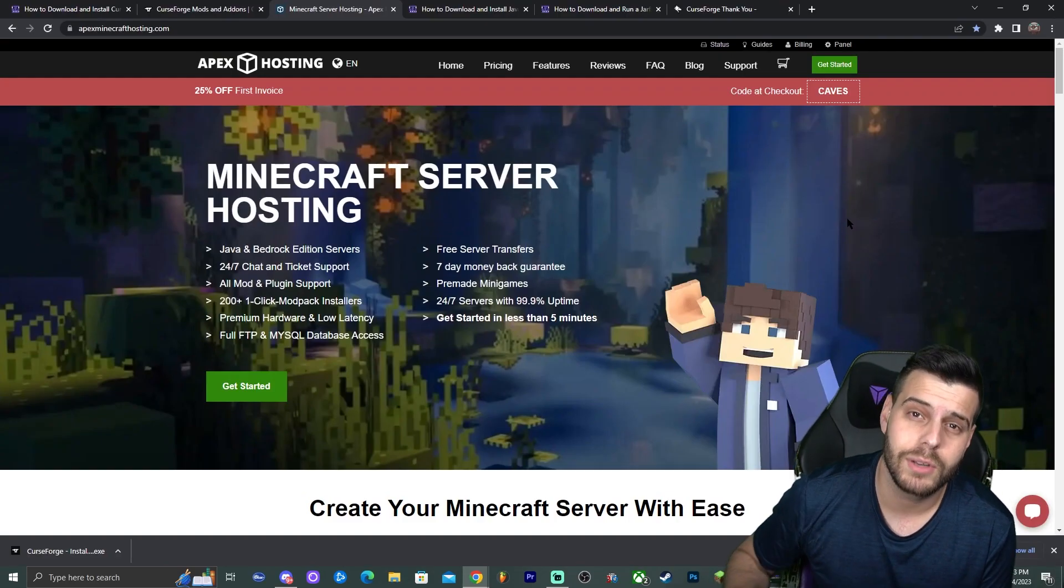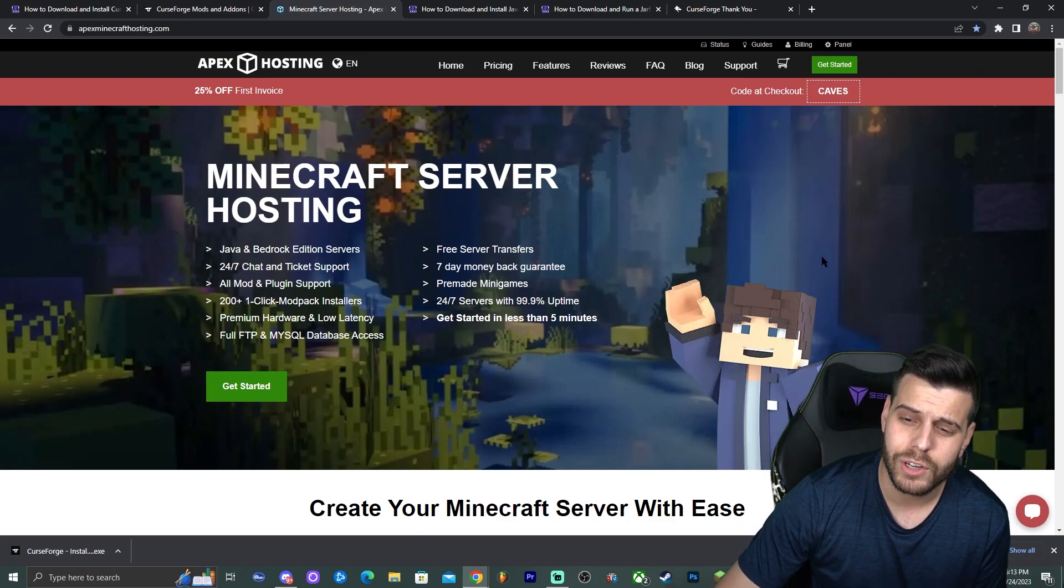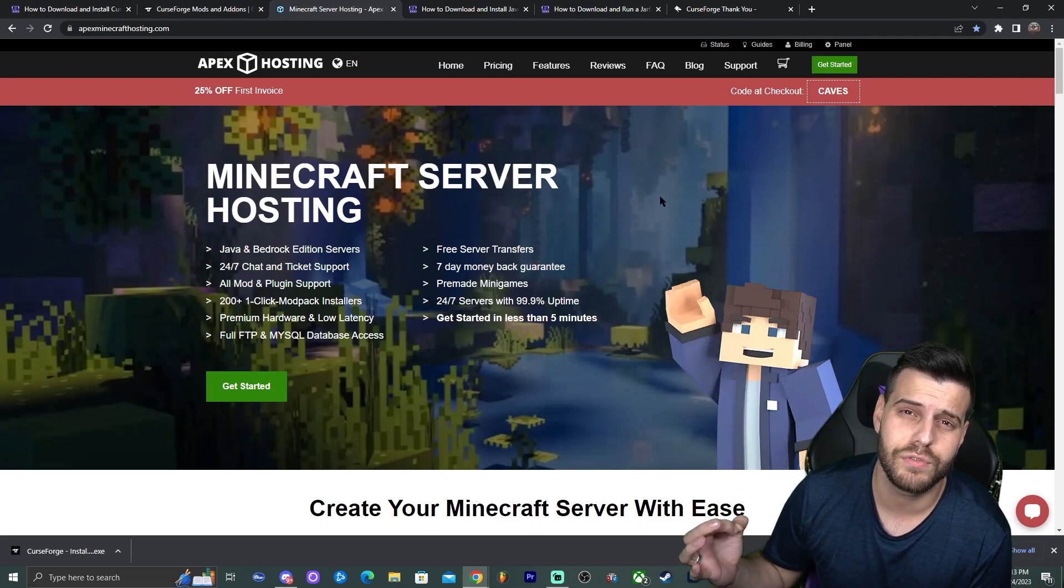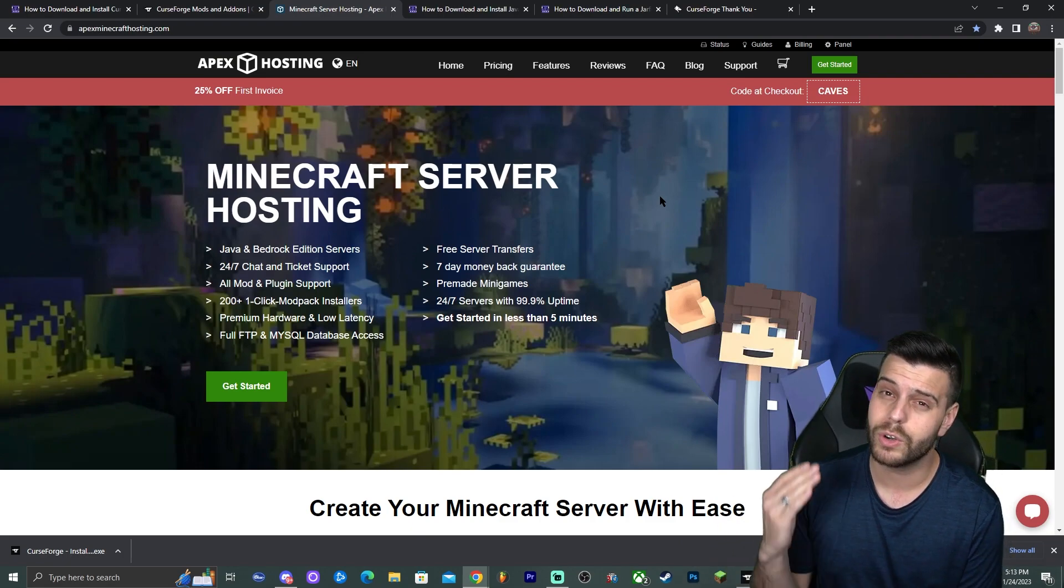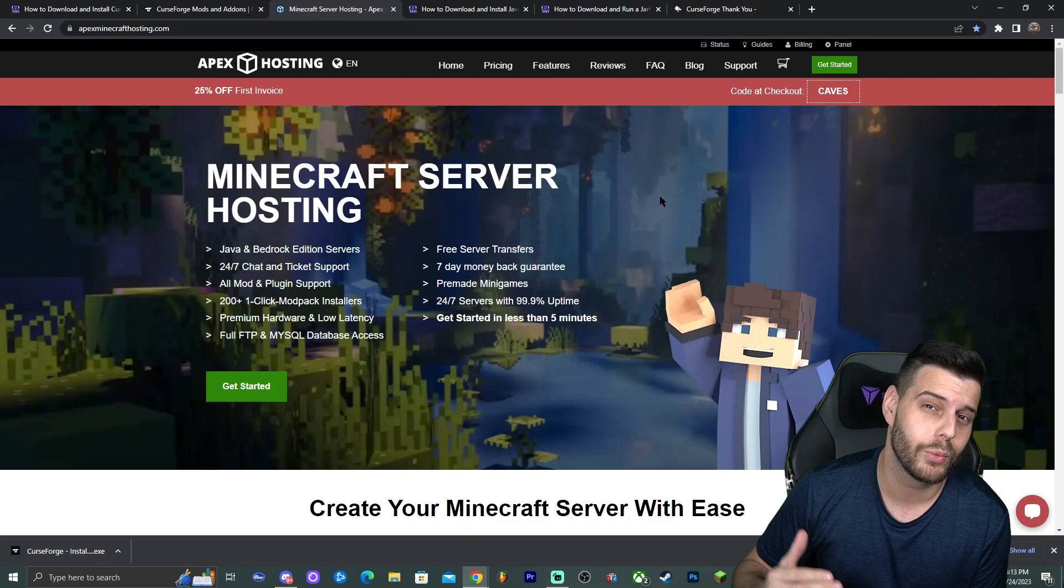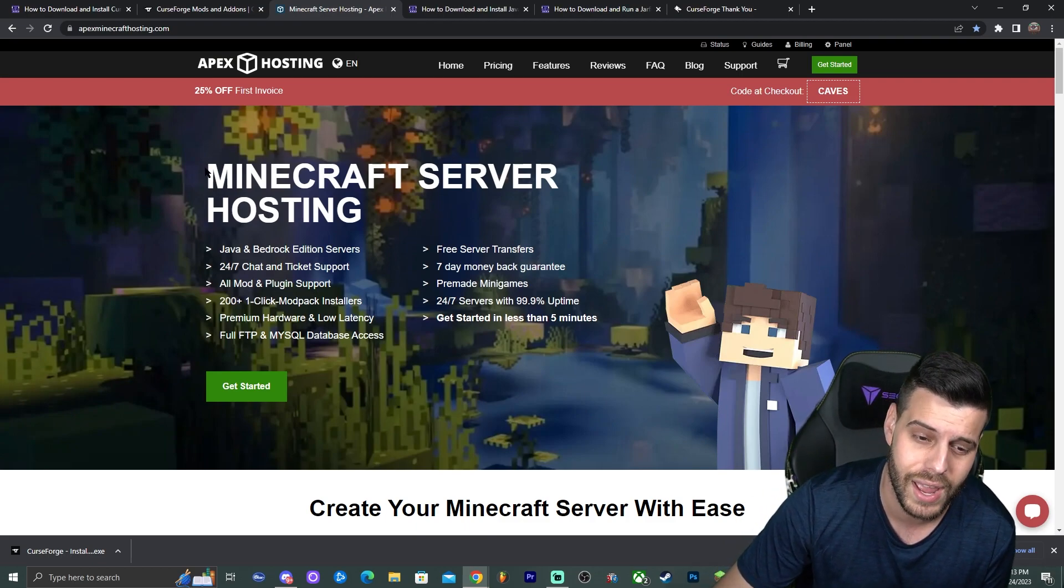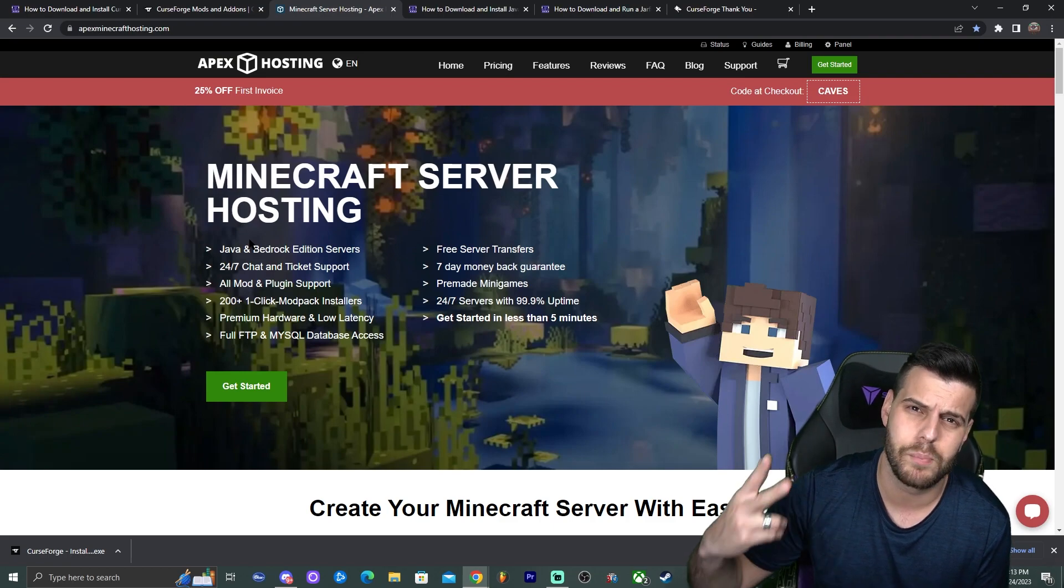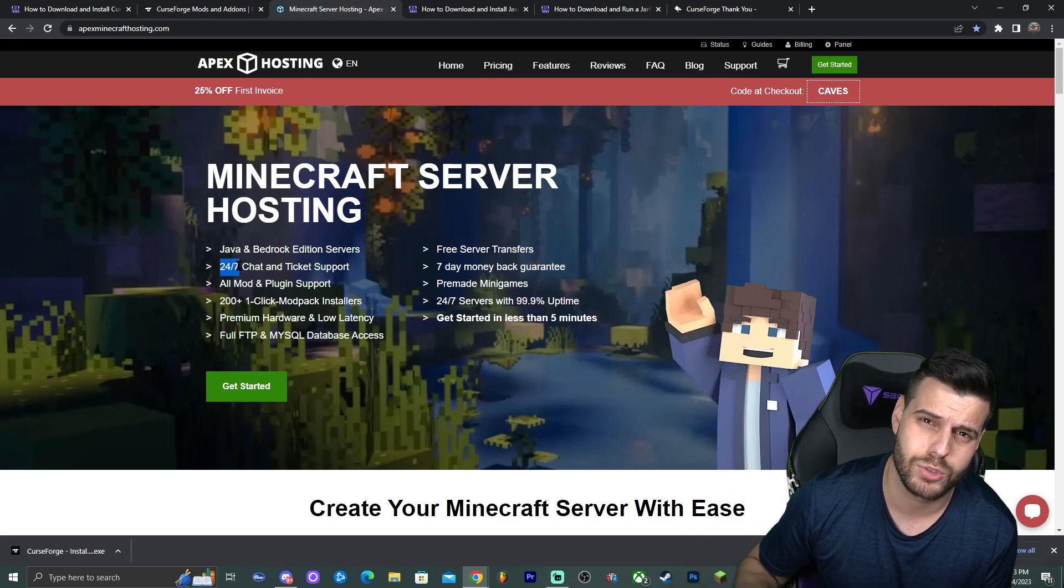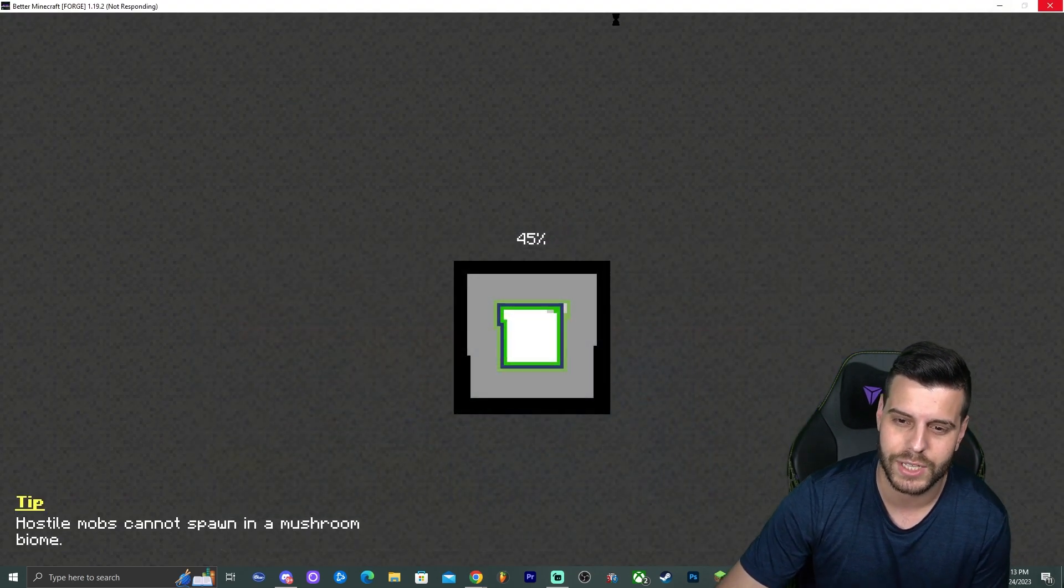And while the game loads in the background, let me tell you real quick about Apex hosting. If you're looking for a Minecraft server, Apex hosting got you right now with 25% off. If you use the first link in the description, you could actually create a Better Minecraft modpack server where you could play with your friends online 24/7 if you use Minecraft Apex hosting. They have 24/7 support for Java, Bedrock, for whatever type of server you're trying to make. First link in the description for 25% off. And now let's get back to the game to see if it's actually loading.